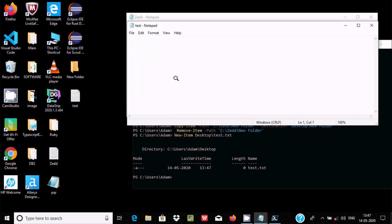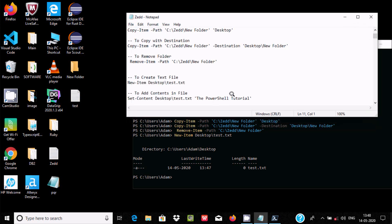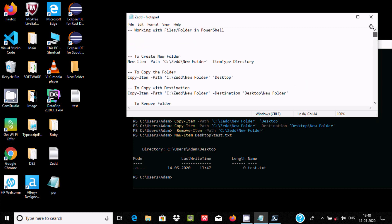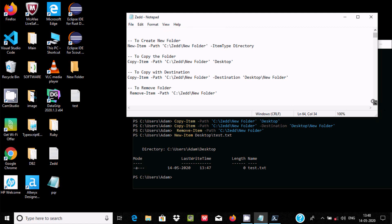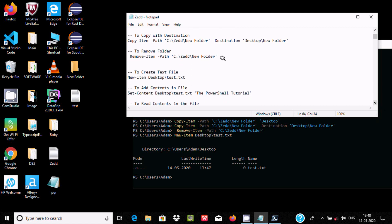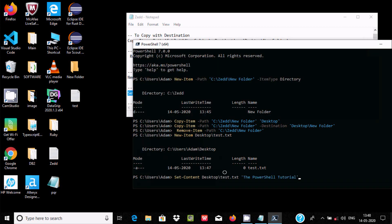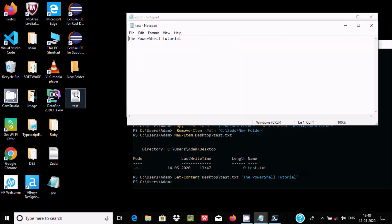Initially there is nothing inside the file. To add content I use Set-Content with the path and the content string I want to add. After pressing enter, if you double-click the file you can see the PowerShell tutorial text is there.